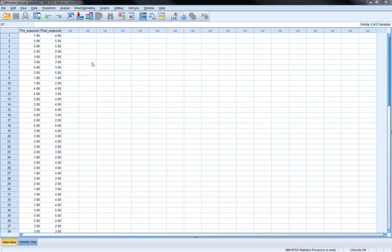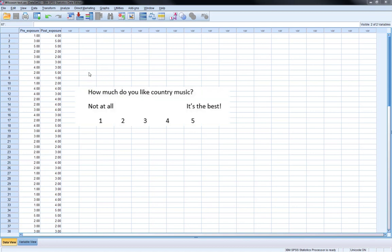The example we're going to do today is looking at people's attitudes towards country music pre-exposure to the musician Grant Parsons compared to after they've been exposed to Grant Parsons. So in this experiment what we do is we get a number of participants in and we show them a simple 1 to 5 point Likert scale and ask them the question 'how much do you like country music' ranging from not at all to it's the best.